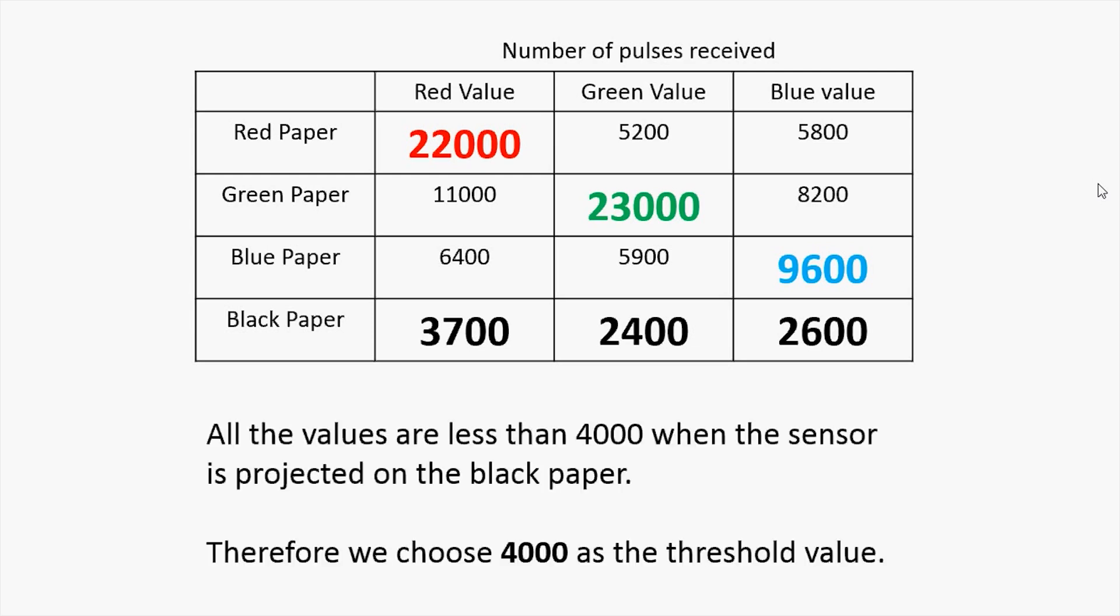From the current readings, we can say that all the values are less than 4000 when the sensor is projected on the black paper. Therefore, we choose 4000 as the threshold value.